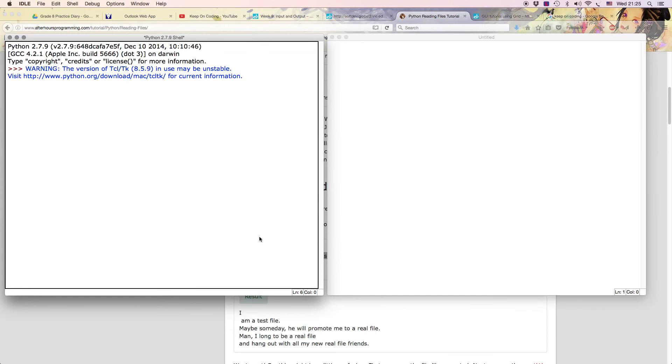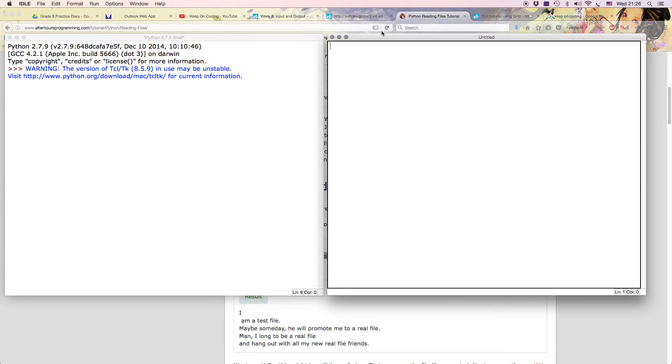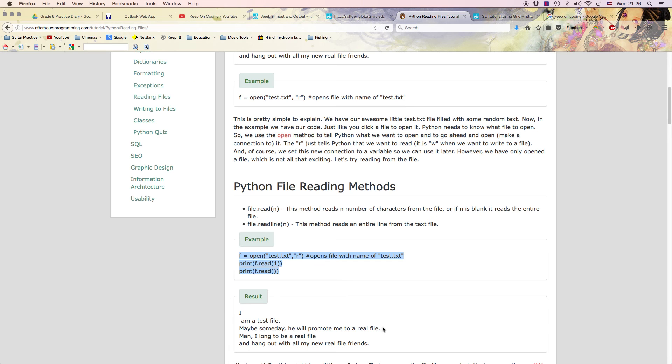So in this little video I'm going to show you how to read a text file and print something from the text file which I read. Really crucial skill in coding to read external data. So we're going to start and I'm going to After Hours Programming and the heading there says Reading Files Tutorial.